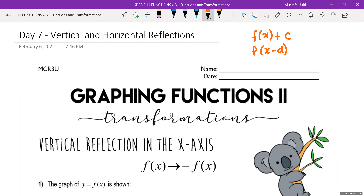Just remember, for horizontal translation, this is always opposite. So if it's positive, you actually move to the left. If it's negative, you move to the right. And when you put in your mapping coordinates, you always put the opposite.